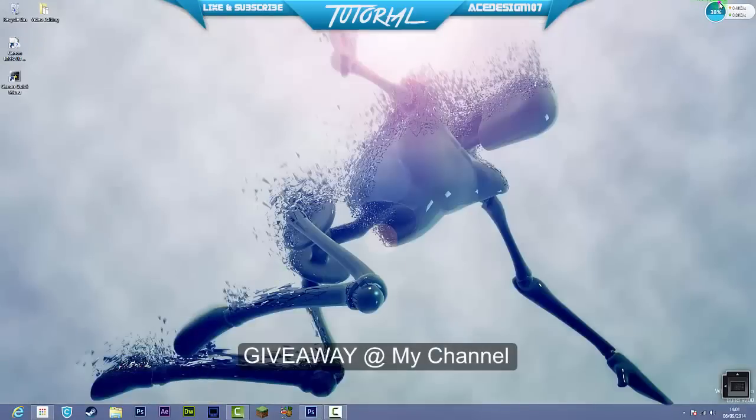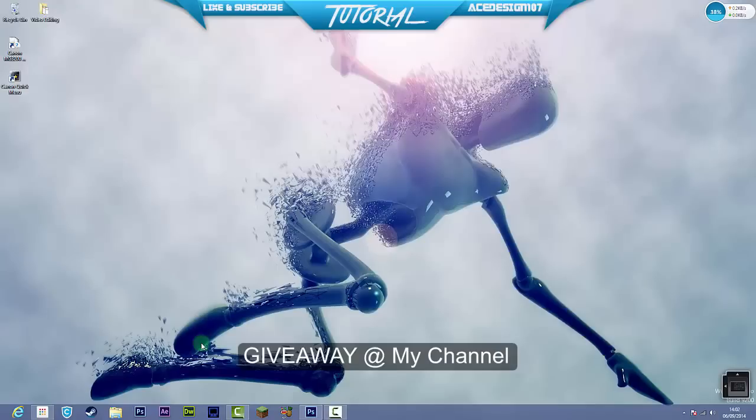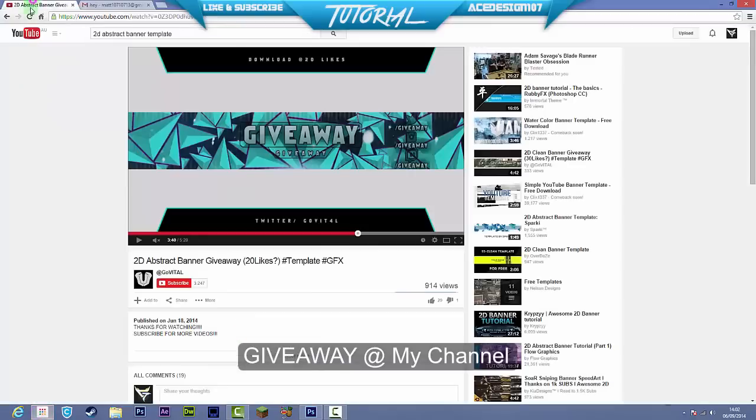Hey guys, how are you doing? Today we'll be doing a video on Ace Designs 107 and I'm going to show you how to make this cool abstract effect in Photoshop. It's used on my banner and it's extremely popular now.